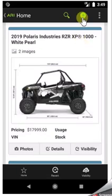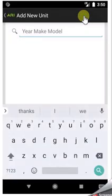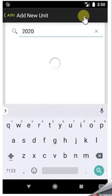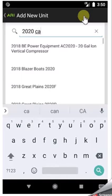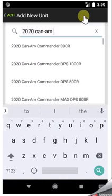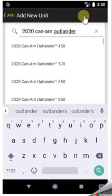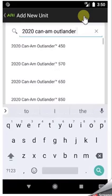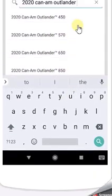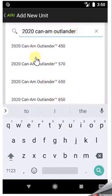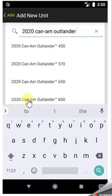Once you have the app open, you'll hit the large green plus in the upper right-hand corner, and now you can search by year, make, and model. We'll go ahead and do a 2020 Can-Am, and let's see if we can find an Outlander. We've got quite a few suggestions to look through, so let's go with the 850 and click the suggestion.